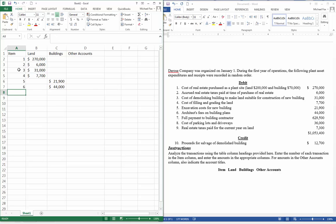Number seven, the full payment to the building contractor. It's part of the building cost. $629,500.